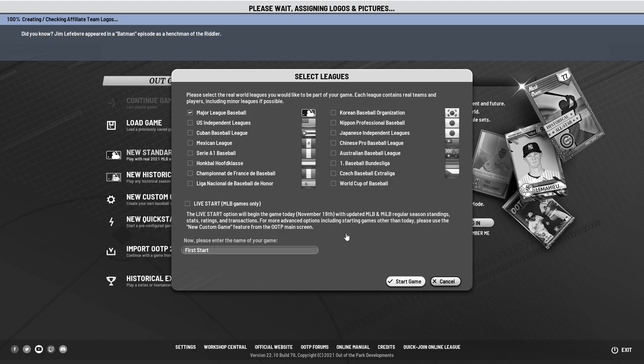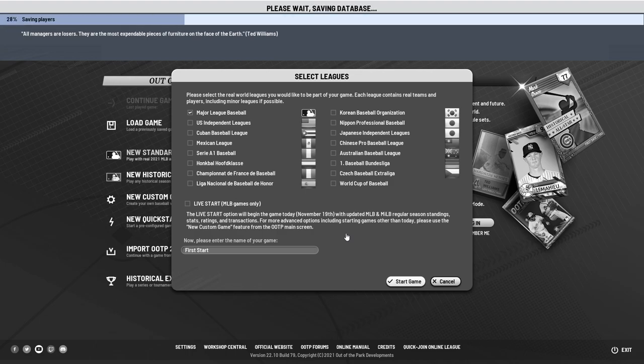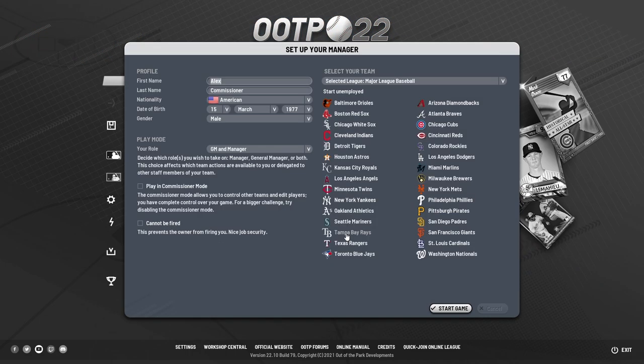Once the game loads up all of its files and everything needed to get started, you will be met by your manager selection or manager options page. This is where you can do a whole slew of things. You can change your name, nationality, date of birth, and gender if you'd like to.